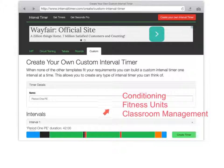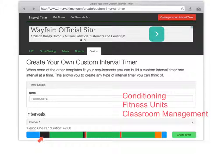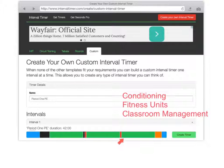I particularly like it for classroom management. I've briefly created one called 'Period One PE' that lasts a total of 42 minutes. It gives you an overview of the whole timer — I've got a warm-up, introduction, station one, followed by a rotation, station two, rotation, station three, and then clean up and stretching.